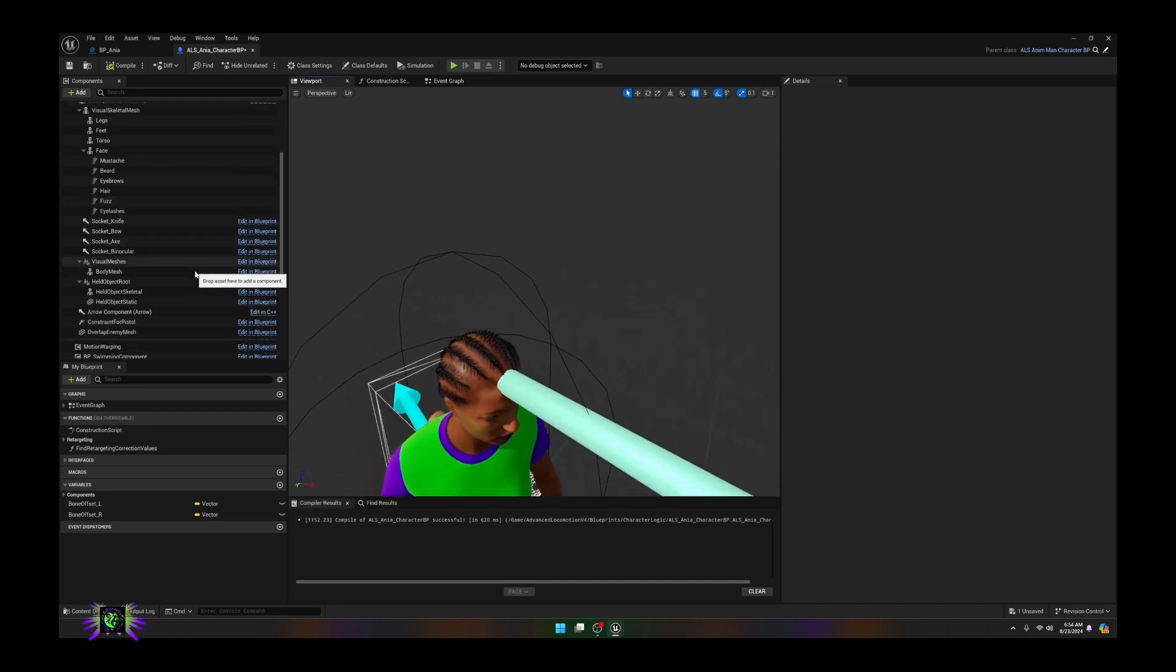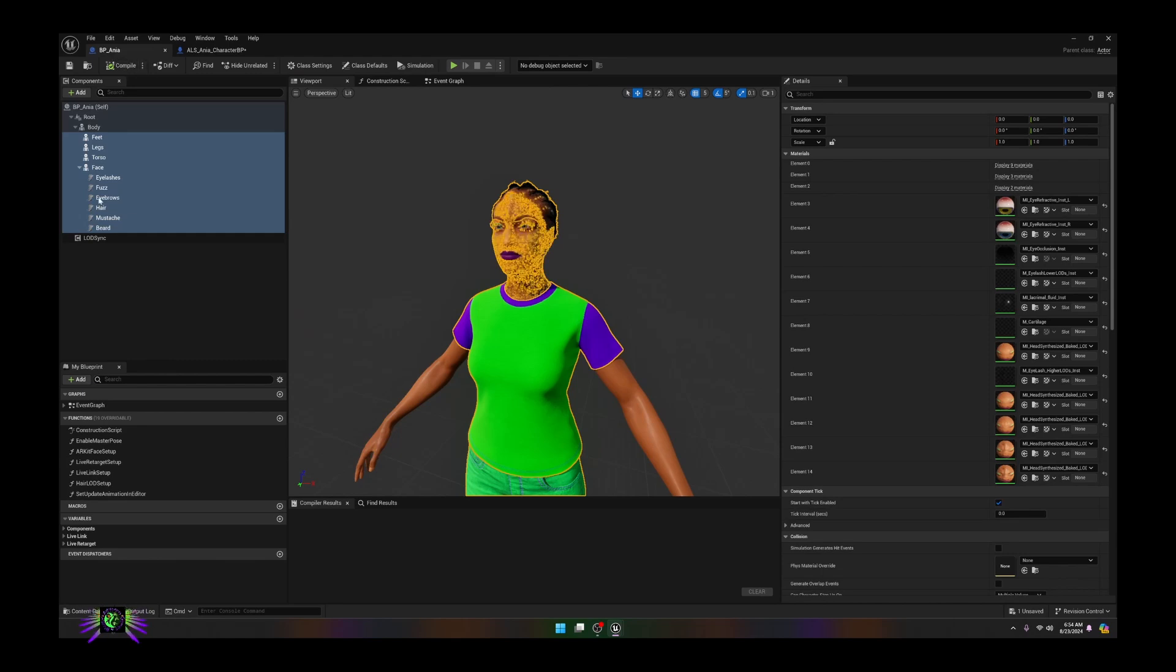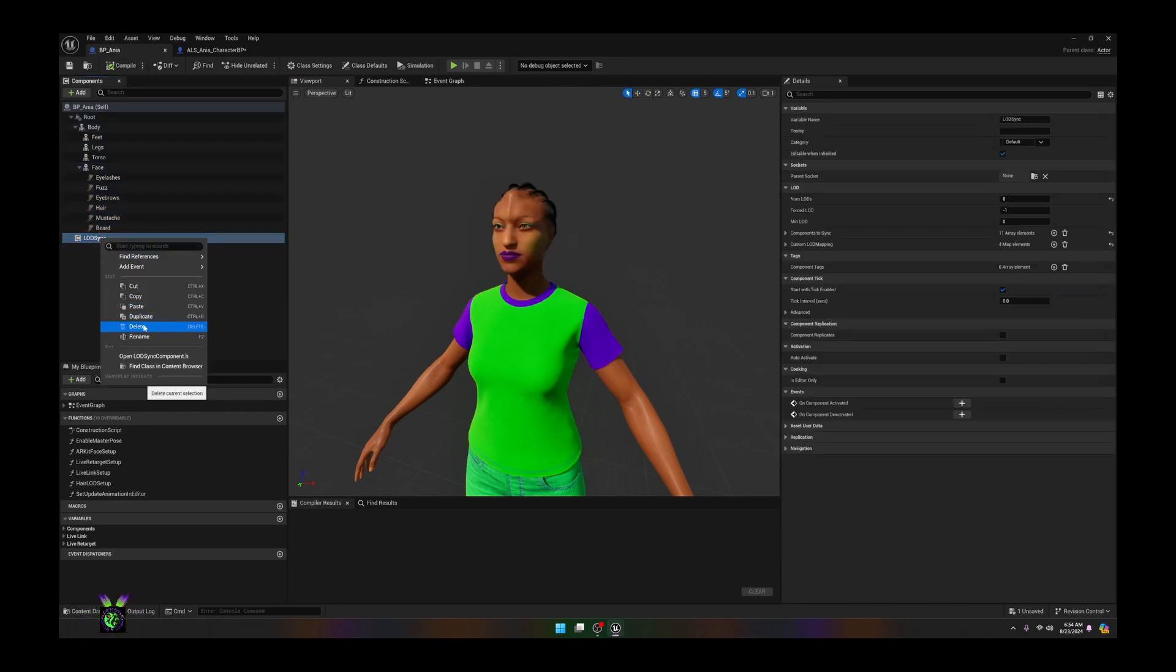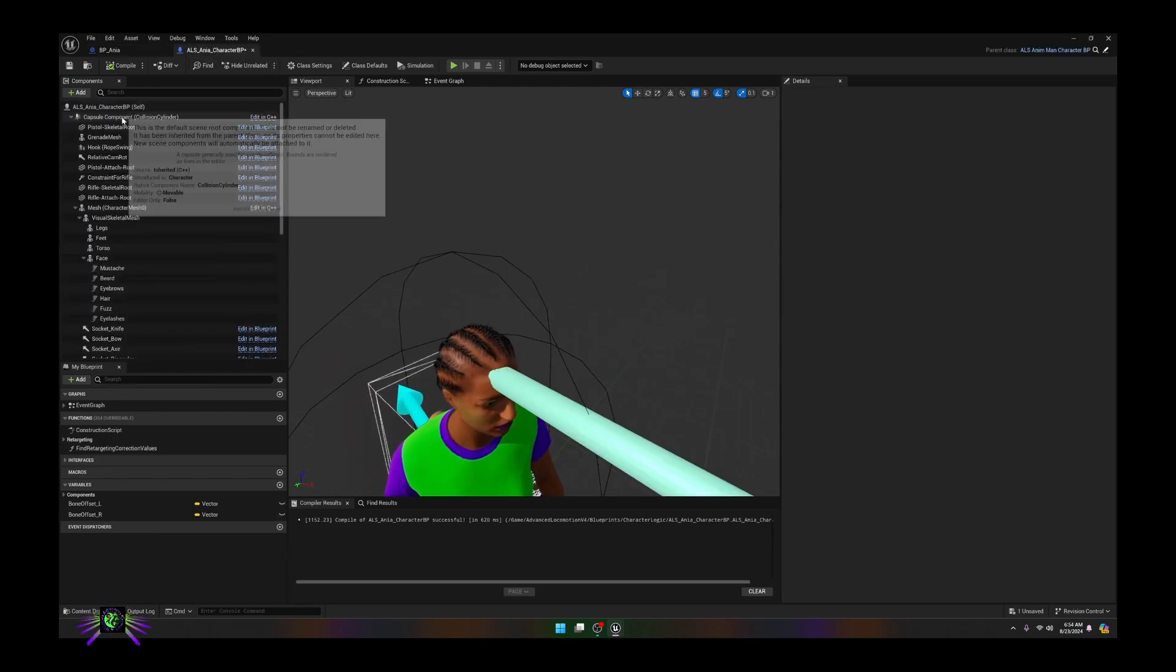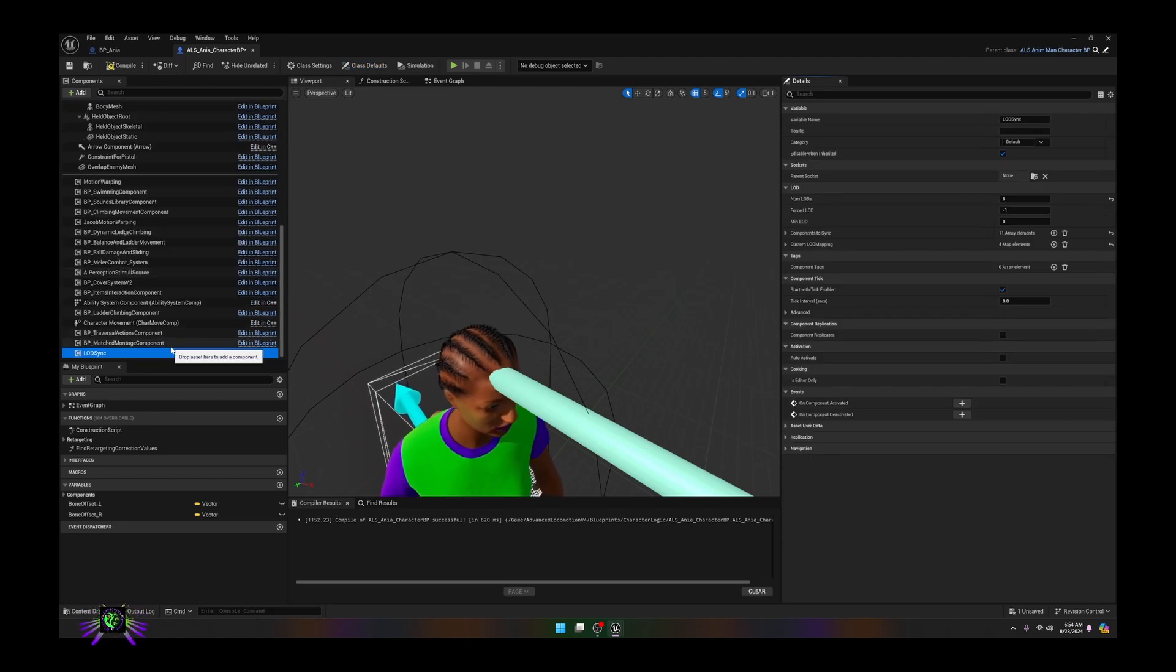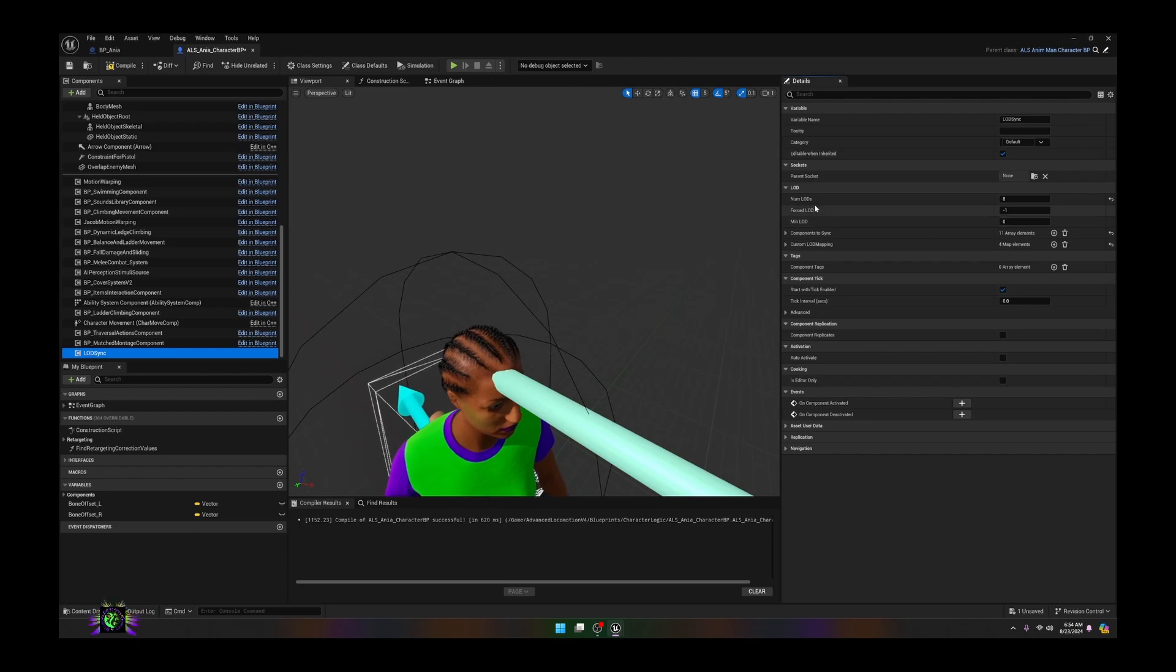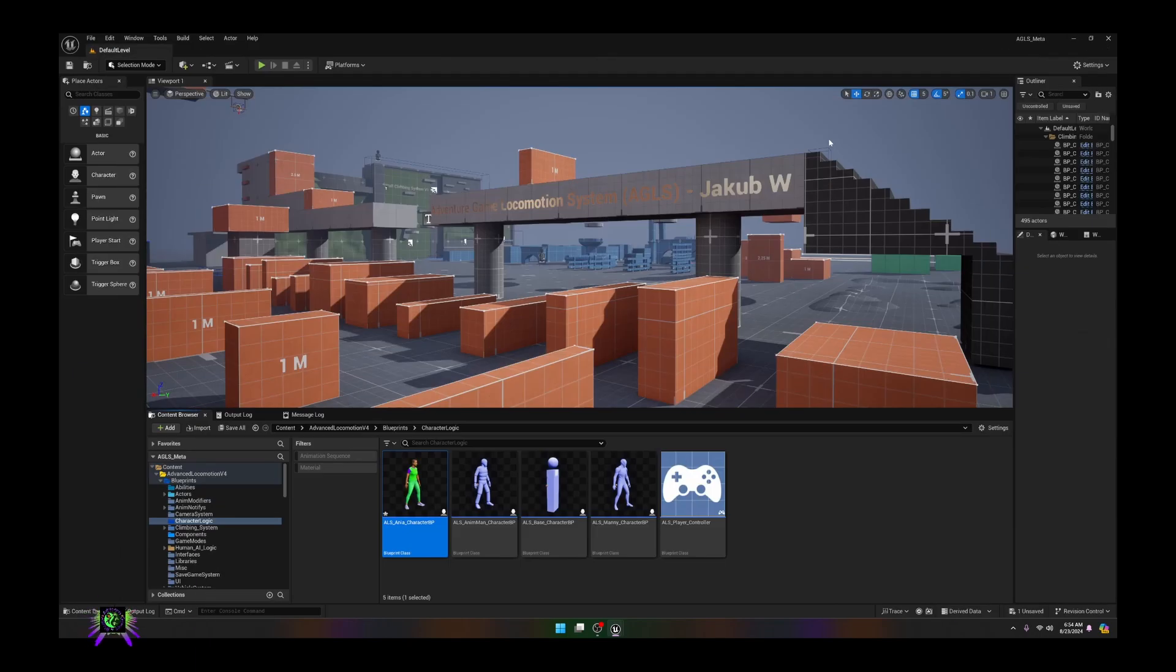The only other thing I would recommend is getting the LOD sync, copying it and adding it as well, as it gives you control over the metahuman and how it displays from distances. You can totally control all that. That's what we're doing, let's go ahead and add this character into the project now.